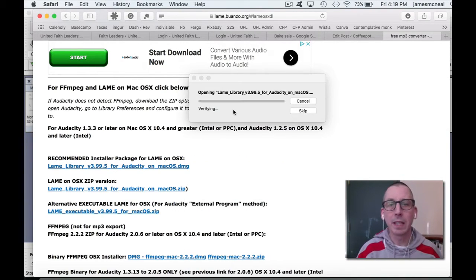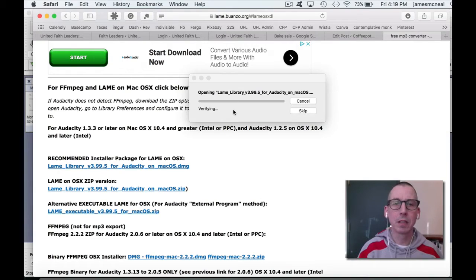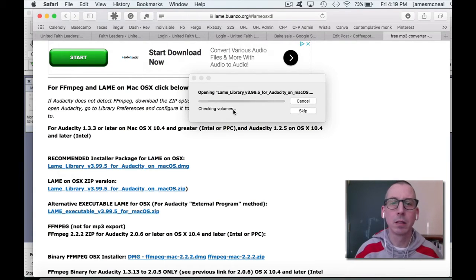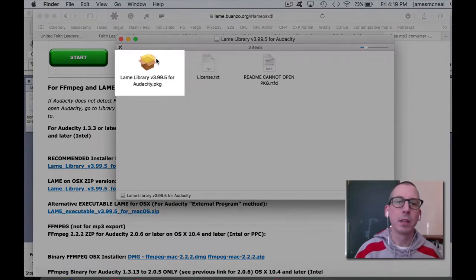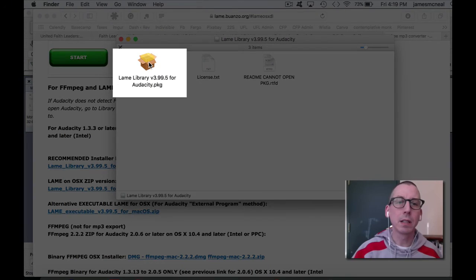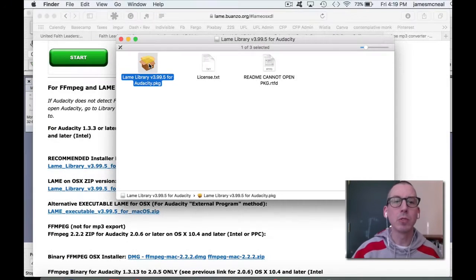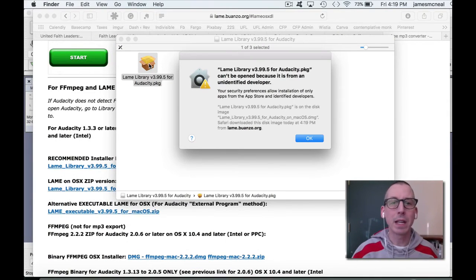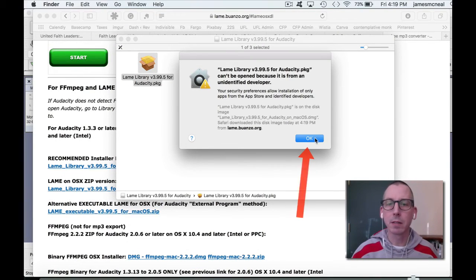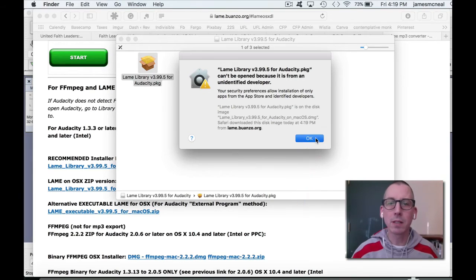It's going to open up LAME. Then you want to double click on LAME Library. This package, the box, and tell it OK. You can trust this.